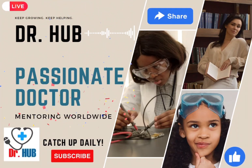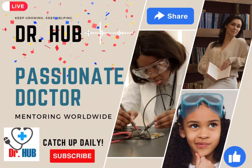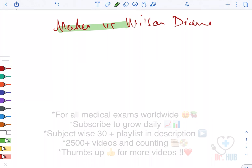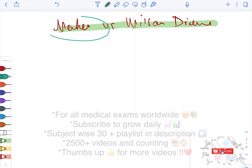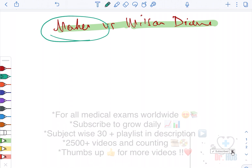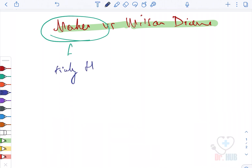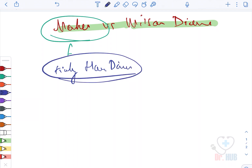Hello doctors, have a beautiful day. This is Dr. Herb, a passionate doctor mentoring worldwide. Today we're comparing Menkes disease versus Wilson's disease. Menkes disease is also known as kinky hair disease.